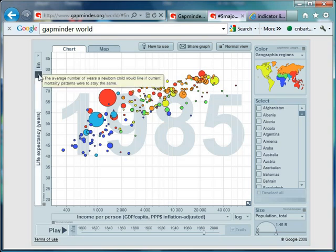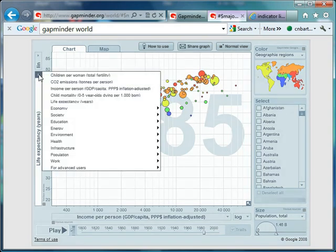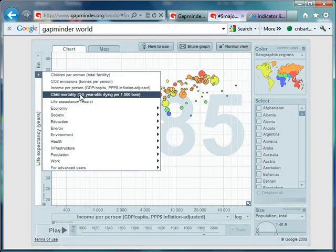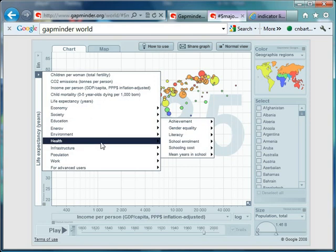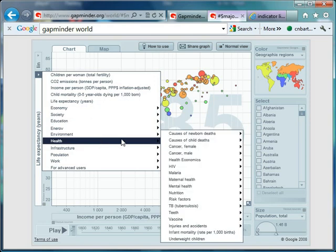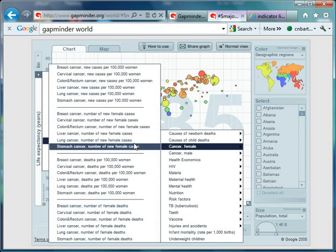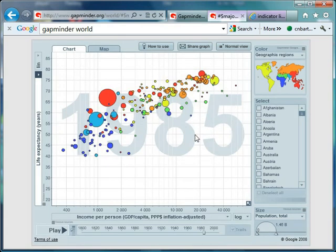If you want to change variables, you just click on here and you get loads and loads of options. At the moment it's life expectancy, but it could quite easily be something from health — it could be cancer rates, risk factors, nutrition, or anything like that. There are all sorts of really good data sets for those.